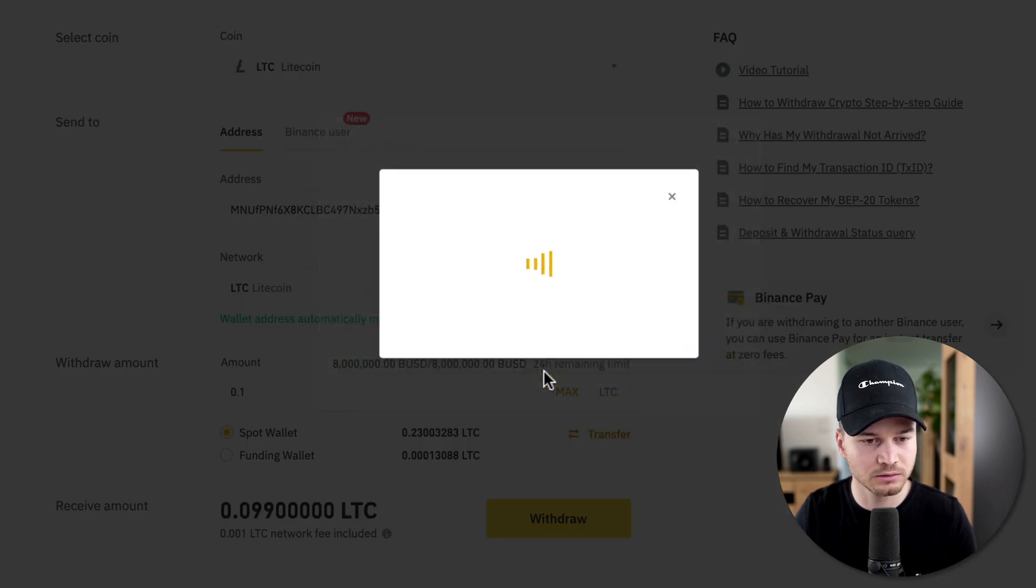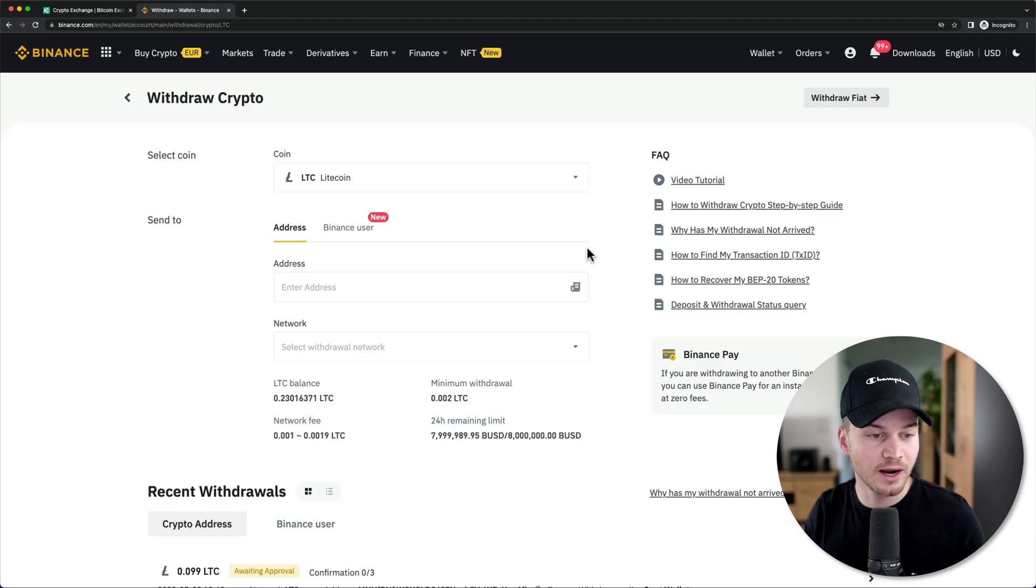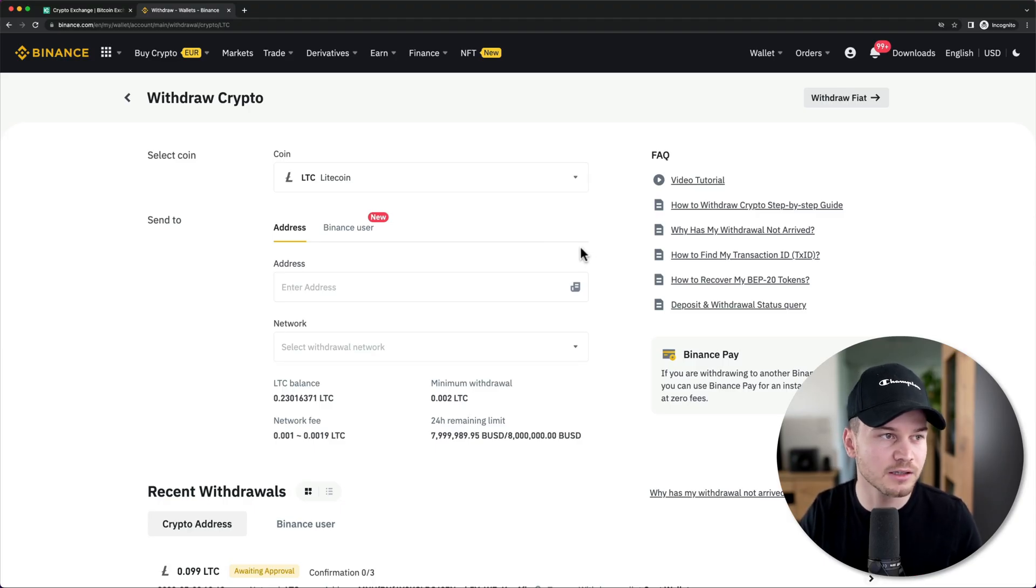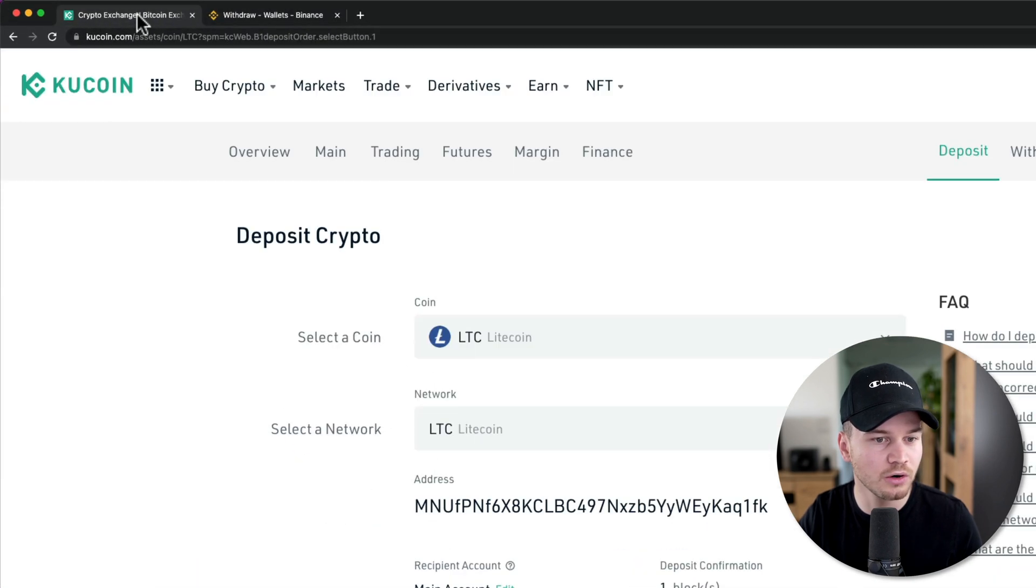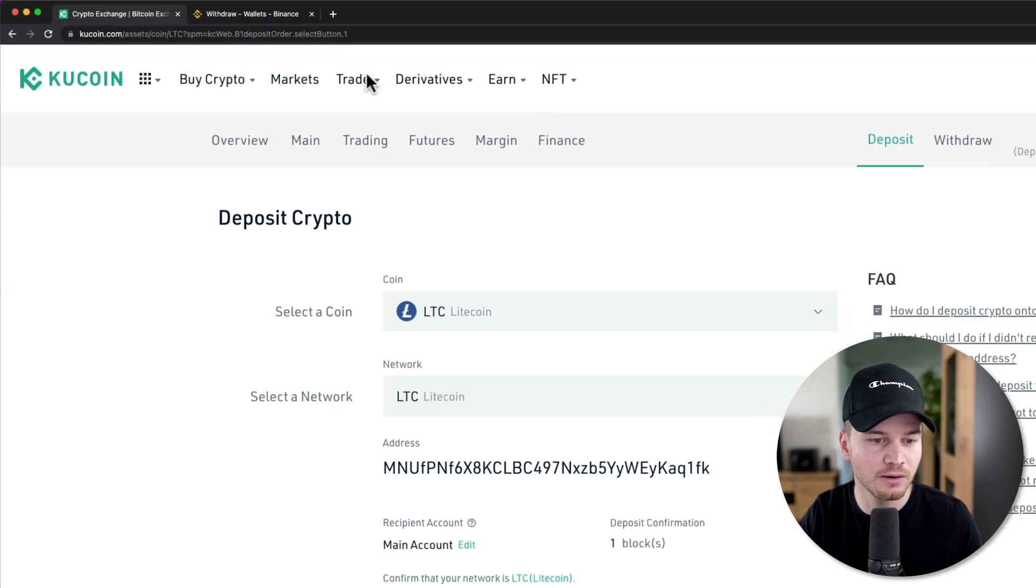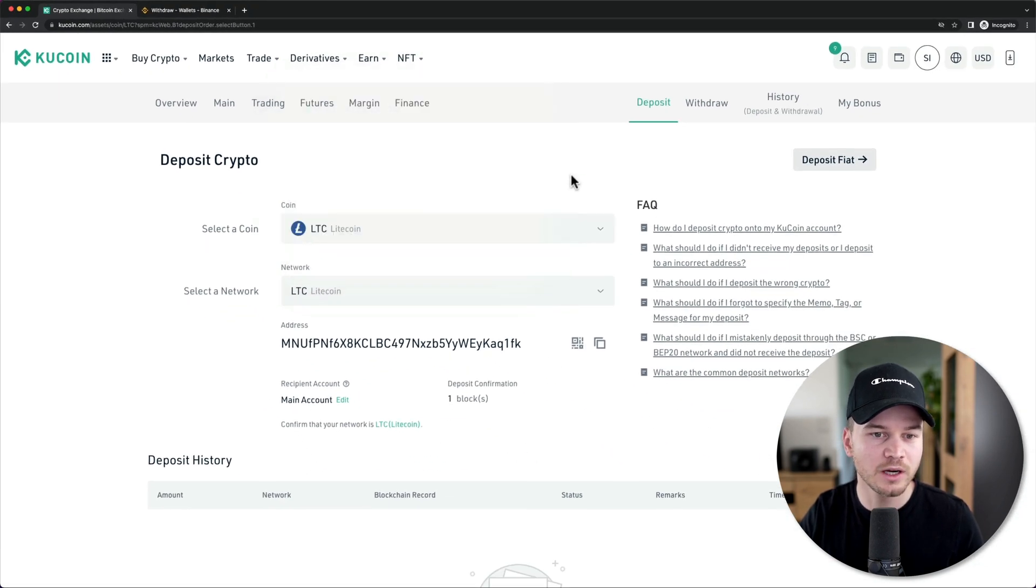Confirm the withdrawal. Now I initiated the deposit here on Binance, so we can go back to our KuCoin account right here and close this page.